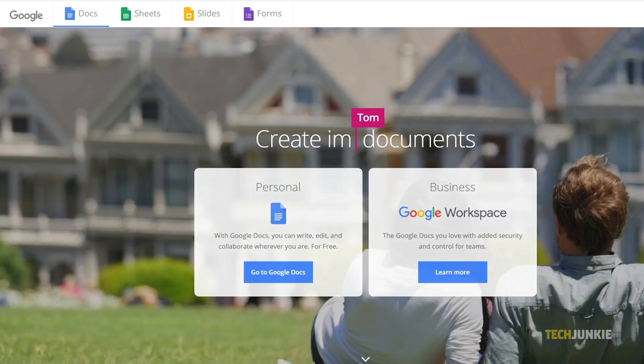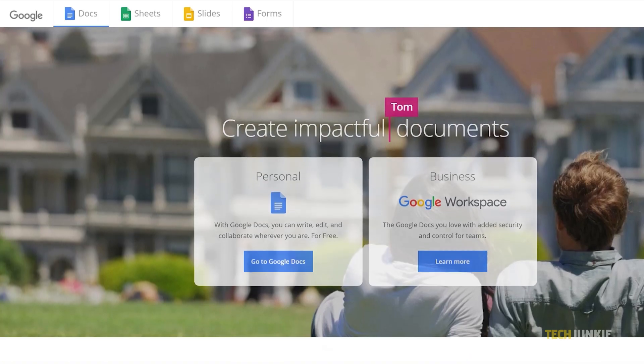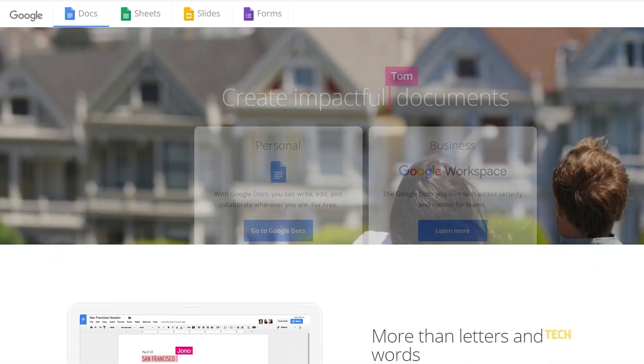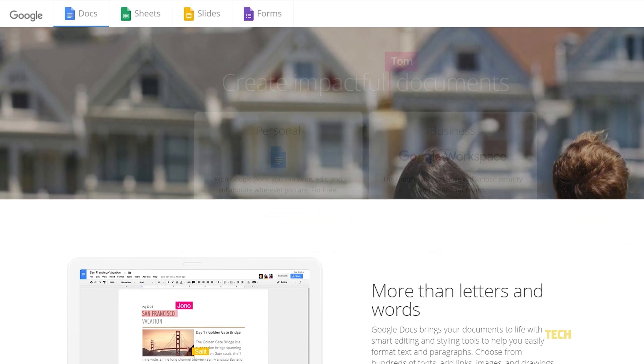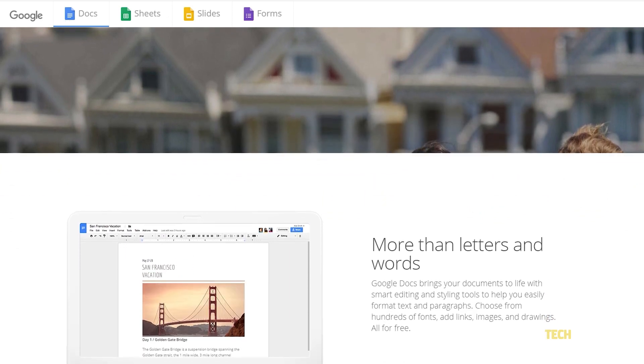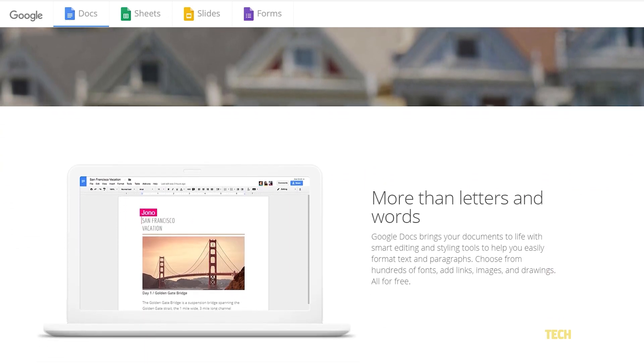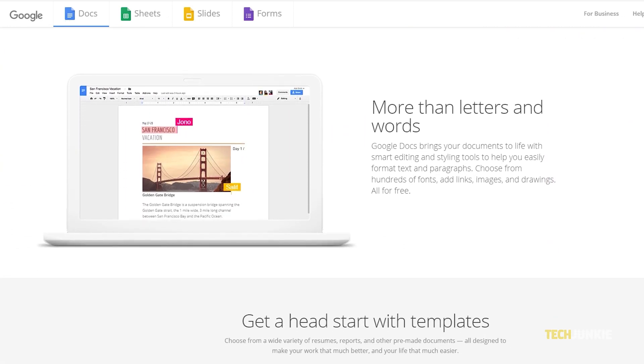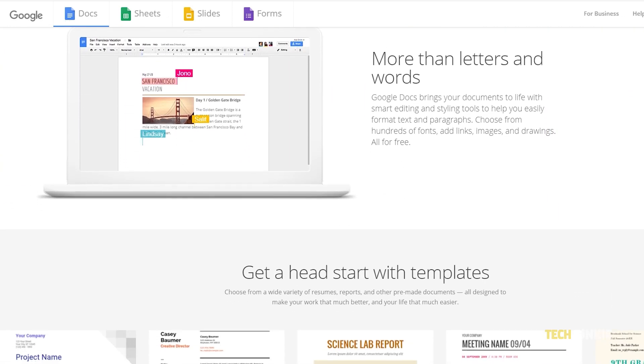Google Docs is one of the easiest ways to throw together a document online, with a huge library of tools that makes it easy to customize. If you need to change the color of your Docs background, here's how it's done.